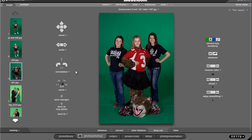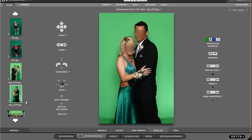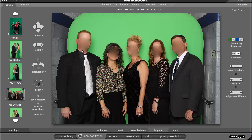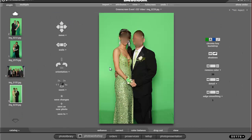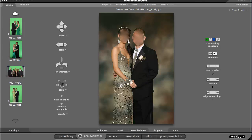Every once in a while you're going to get a case where someone is wearing a color very similar to the background, or an example like this where the group is too big for your background. In that case you would want to use our new masking tool. I'm going to go ahead and turn a border on for this one so you can see the dropout is pretty bad.